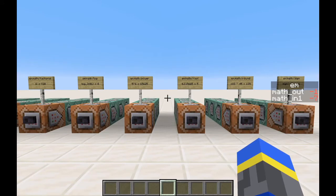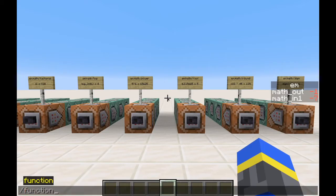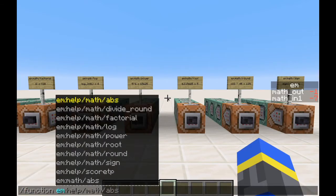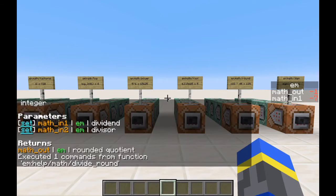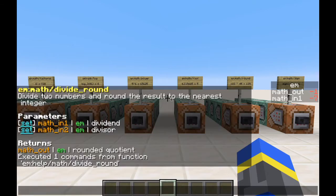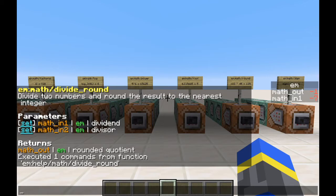I've also included some help functions, so you can see what each function does and its parameters. If we run function em help, and then let's go to divide round, it prints out this help message here. Divide two integers, divide two numbers, and round the result to the nearest integer. We can also see the parameters. This is the player. This is the objective. And this is a description of the parameter. And we can see what it returns.